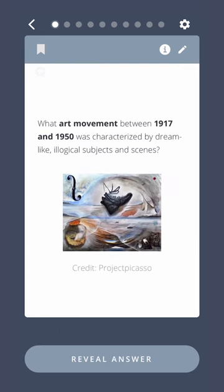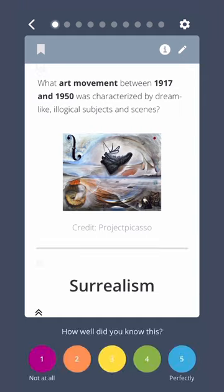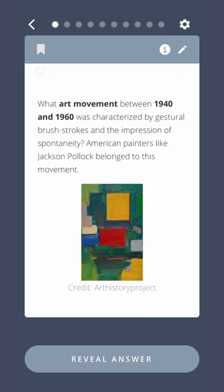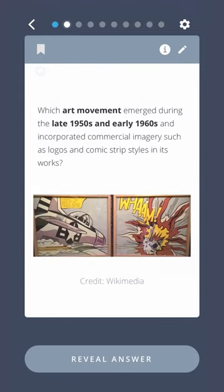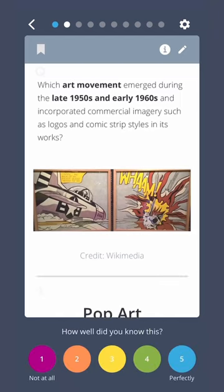What art movement between 1917 and 1950 was characterized by dreamlike, illogical subjects and scenes? Surrealism. What art movement between 1940 and 1960 was characterized by gestural brushstrokes and the impression of spontaneity? American painters like Jackson Pollock belonged to this movement — Abstract Expressionism. Which art movement emerged during the late 1950s and early 1960s and incorporated commercial imagery such as logos and comic strip styles in its works? Pop art.